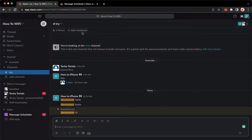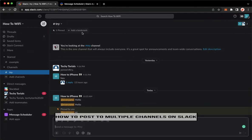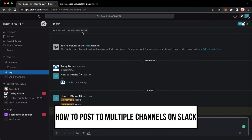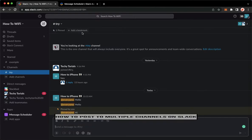Hi everyone, welcome back to this channel. Today I will be teaching you how to post to multiple channels on Slack. So let's begin right away.